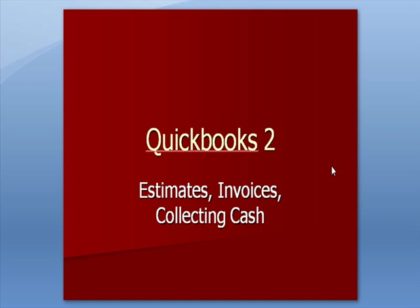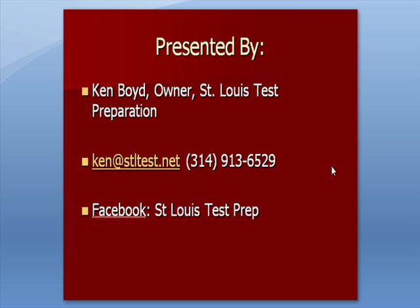QuickBooks 2 Estimates, Invoices, and Collecting Cash. This is Ken Boyd, the owner of St. Louis Test Preparation. Here's our email and phone number, and we're now on Facebook at St. Louis Test Preparation.